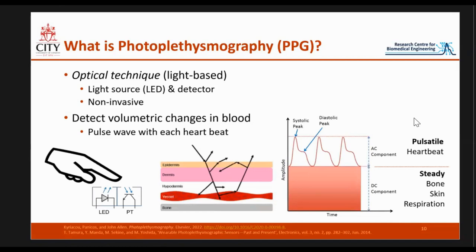This is our PPG signal, and this is where we hope to analyze and extract features to link it to cardiovascular diseases such as vessel stiffness.